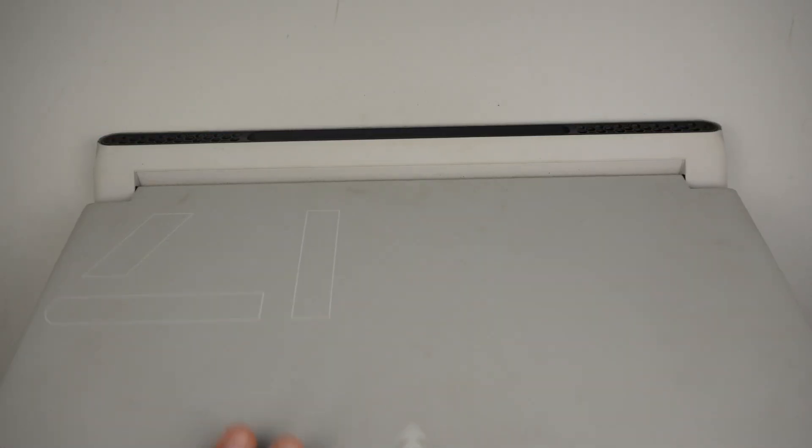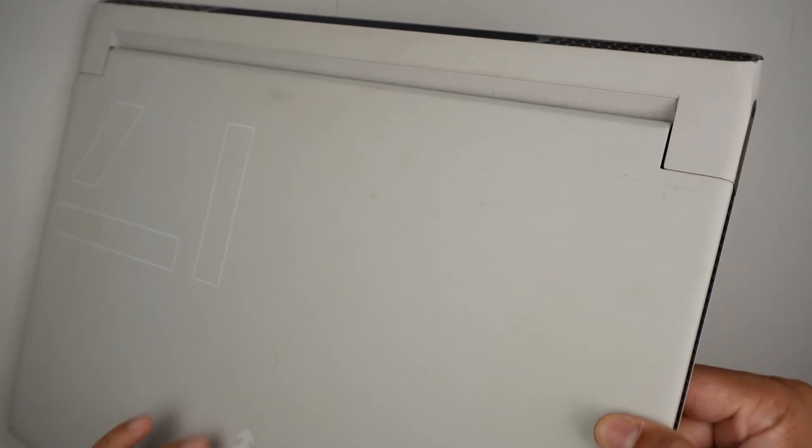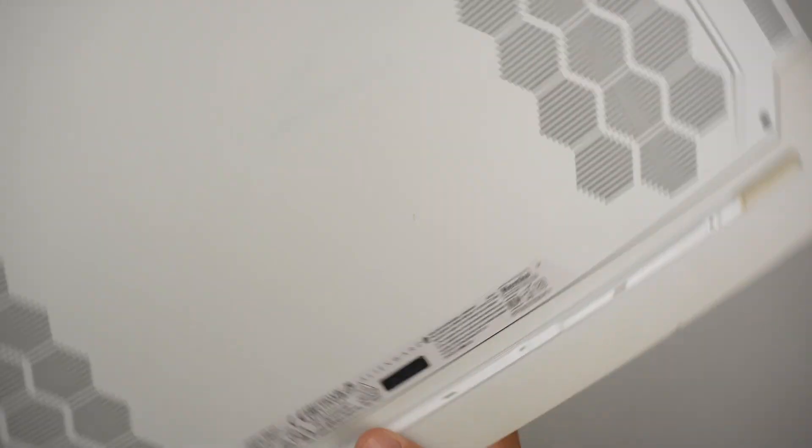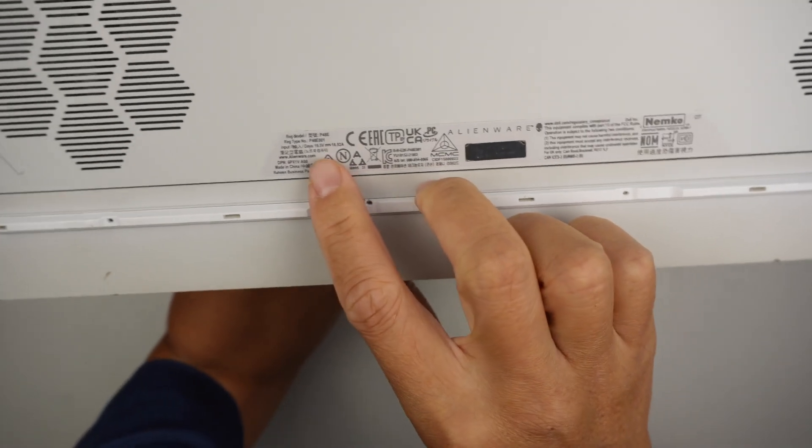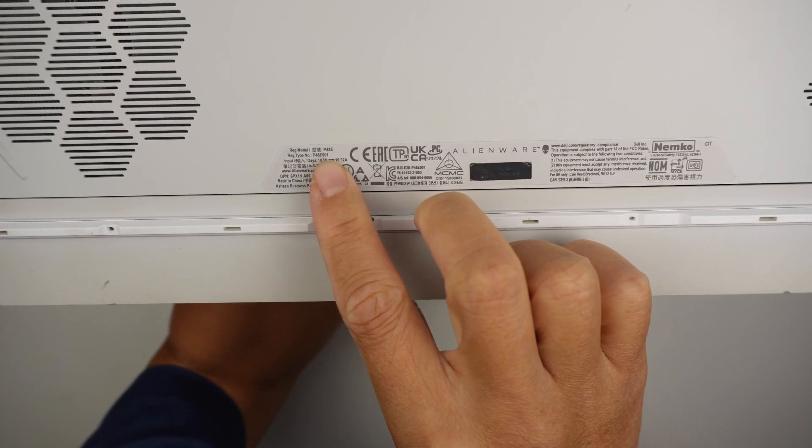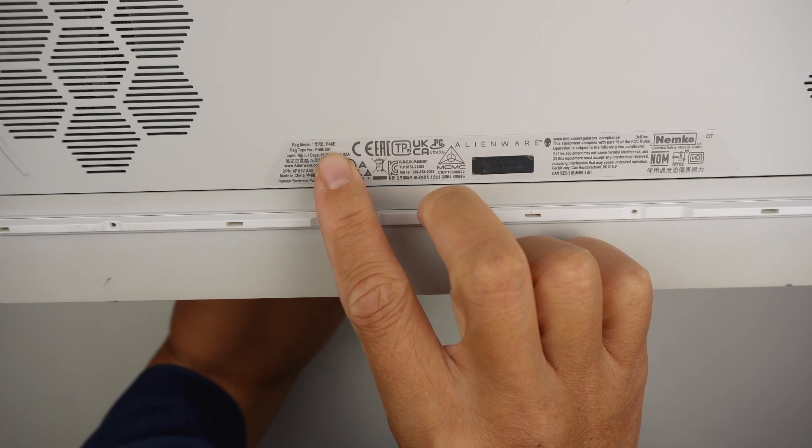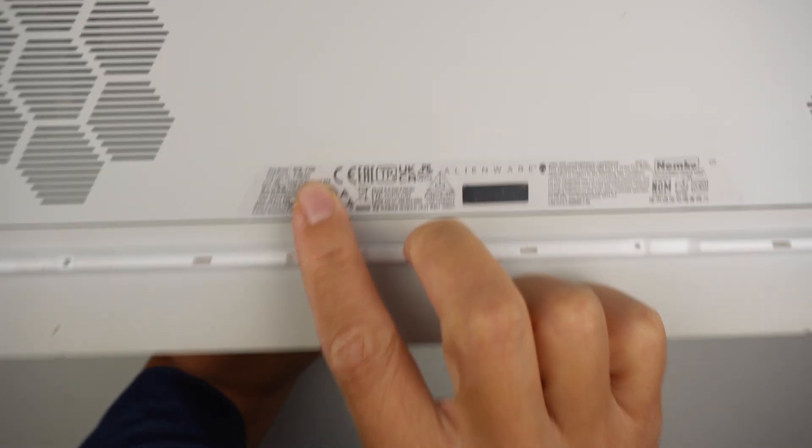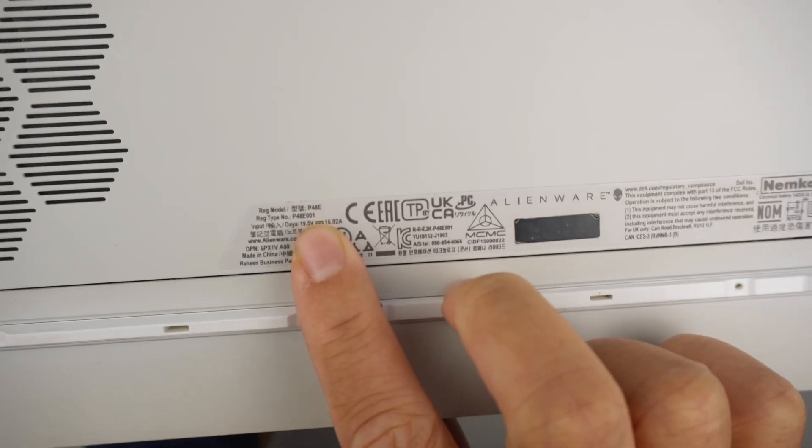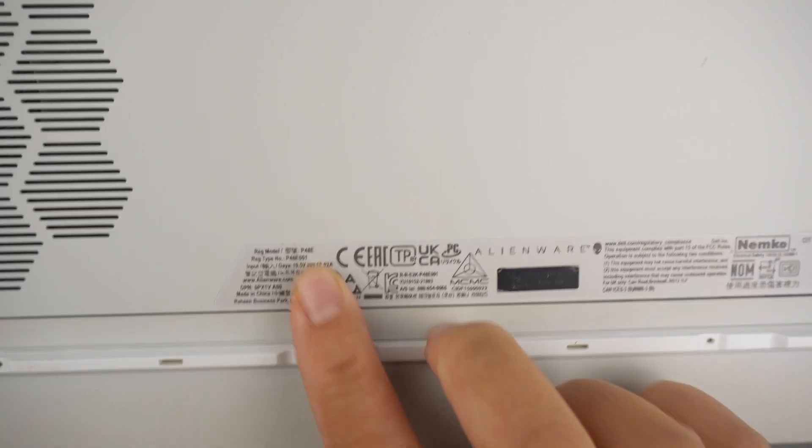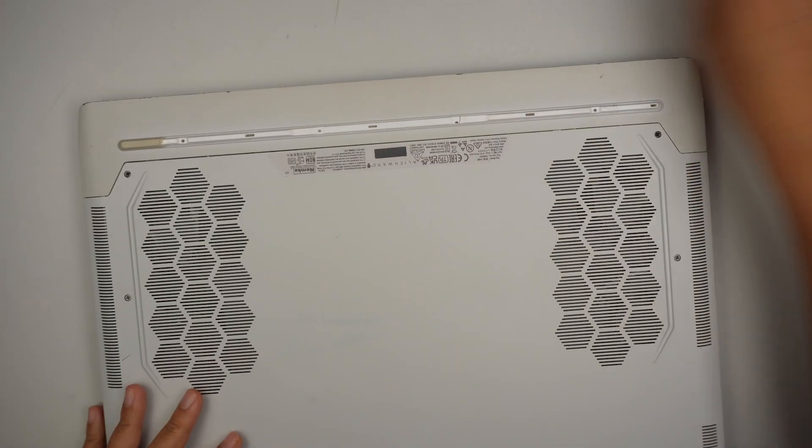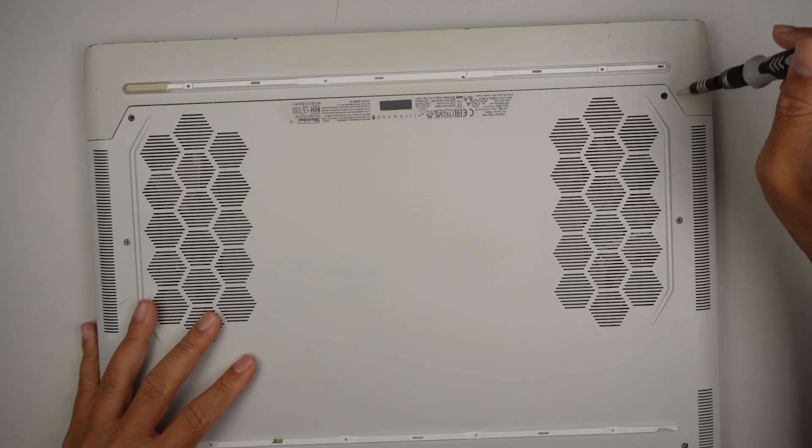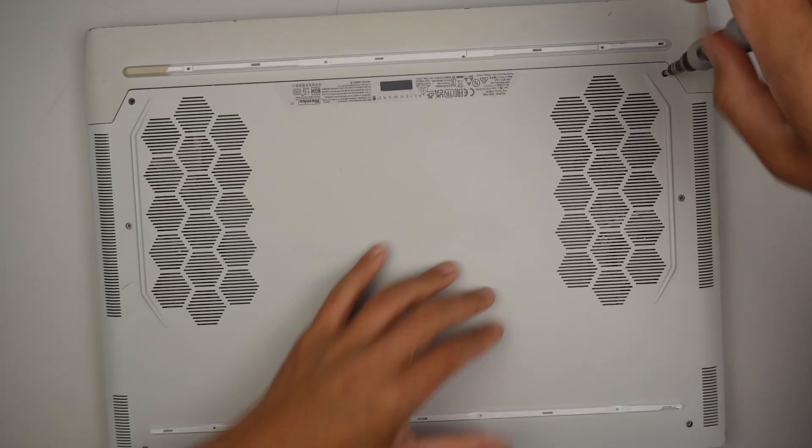All right, so this is the Alienware 17-inch laptop. Let's check out the model here. It looks like the model is P48E, that is the model P48E. I'll be using a Phillips screwdriver.